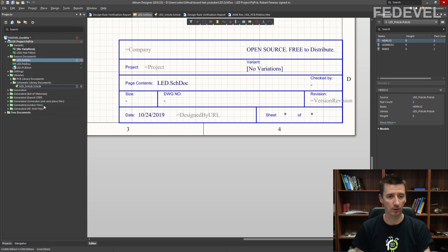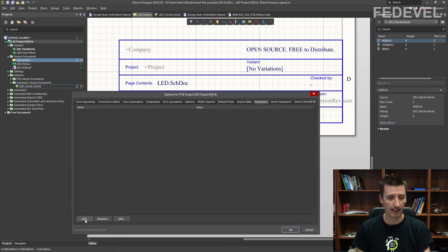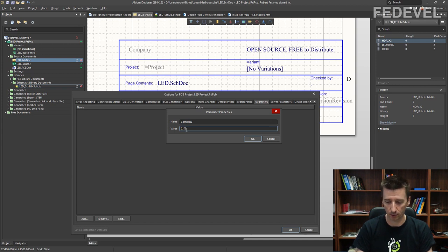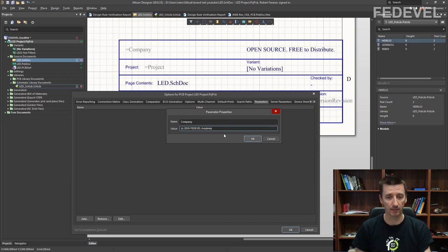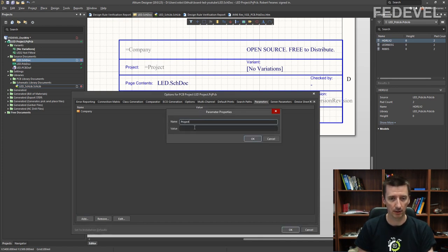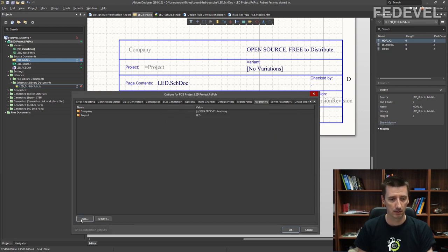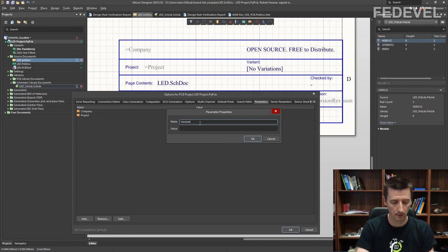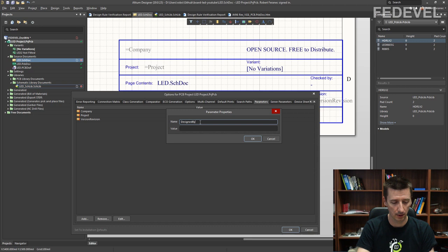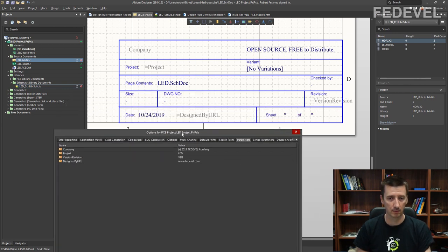Click on Project > Project Options > Parameters. Click Add. We would like to add a 'company' parameter — write 'Company' and for the value put 'Copyright 2019 Fedevel Academy'. Click Add again, then 'project' — let's call it 'let'. Next one is 'version revision' — Version 1 Issue 1. Then add 'design by URL' and 'version revision', 'project', 'company'.